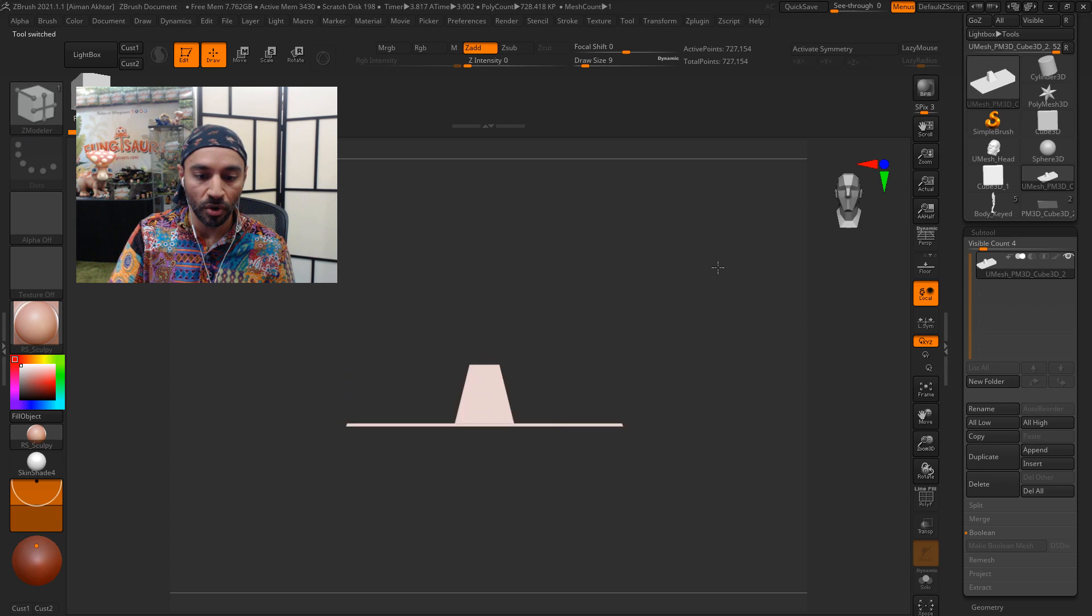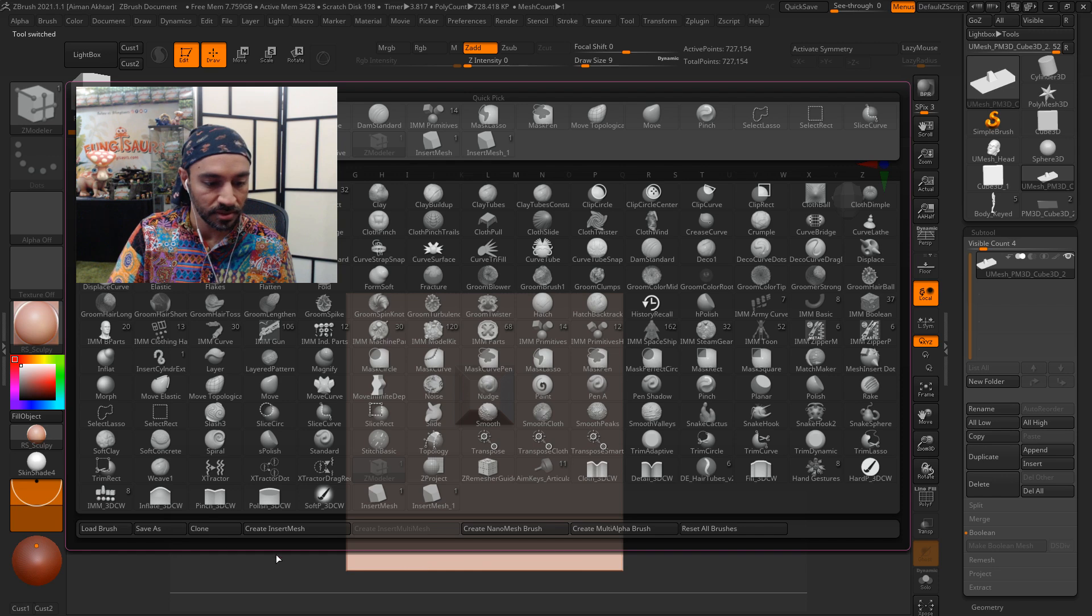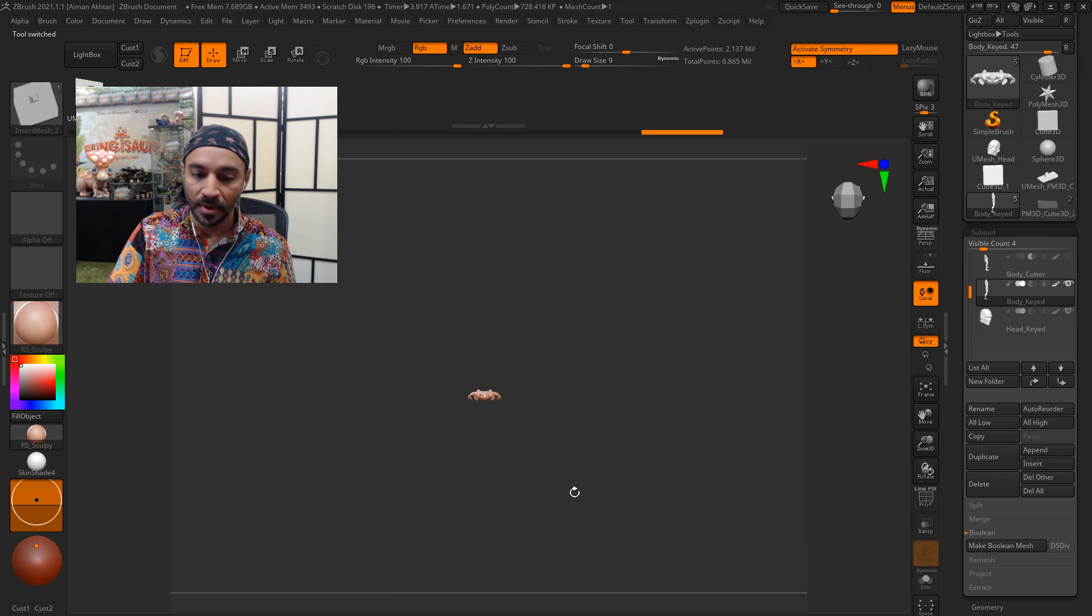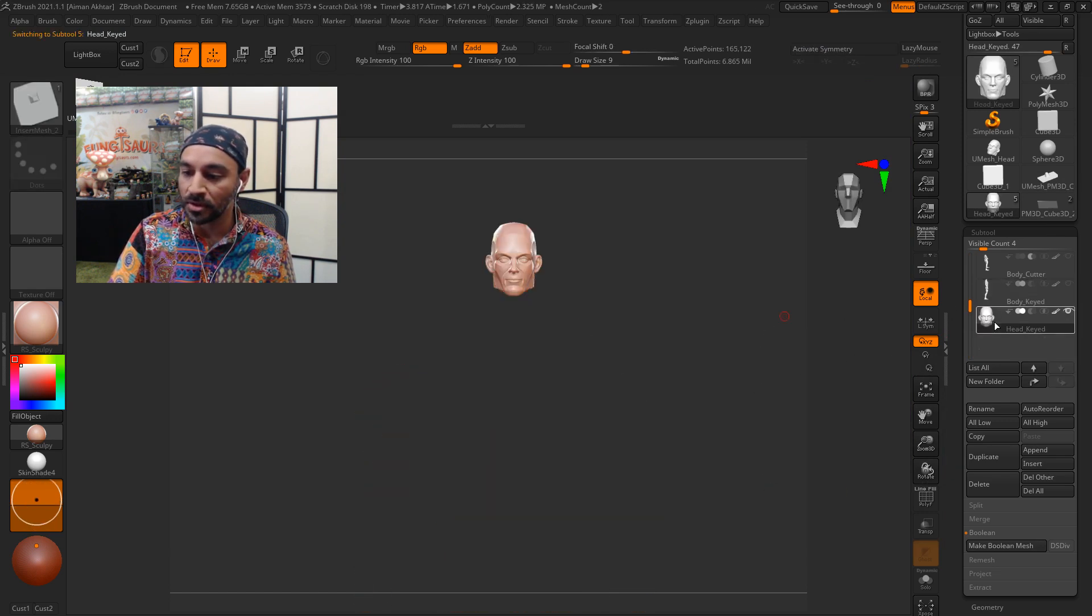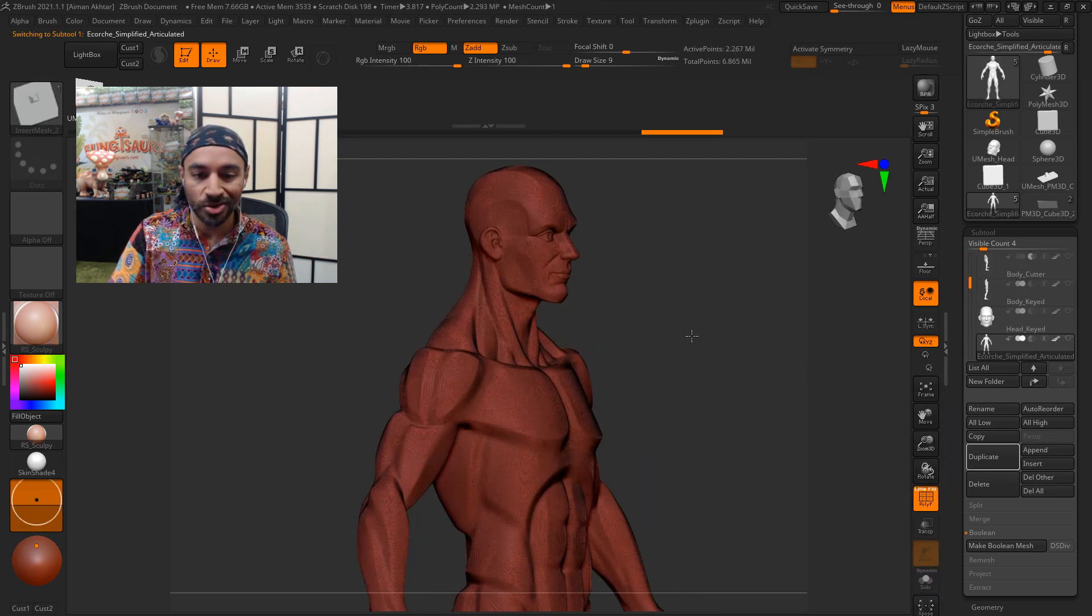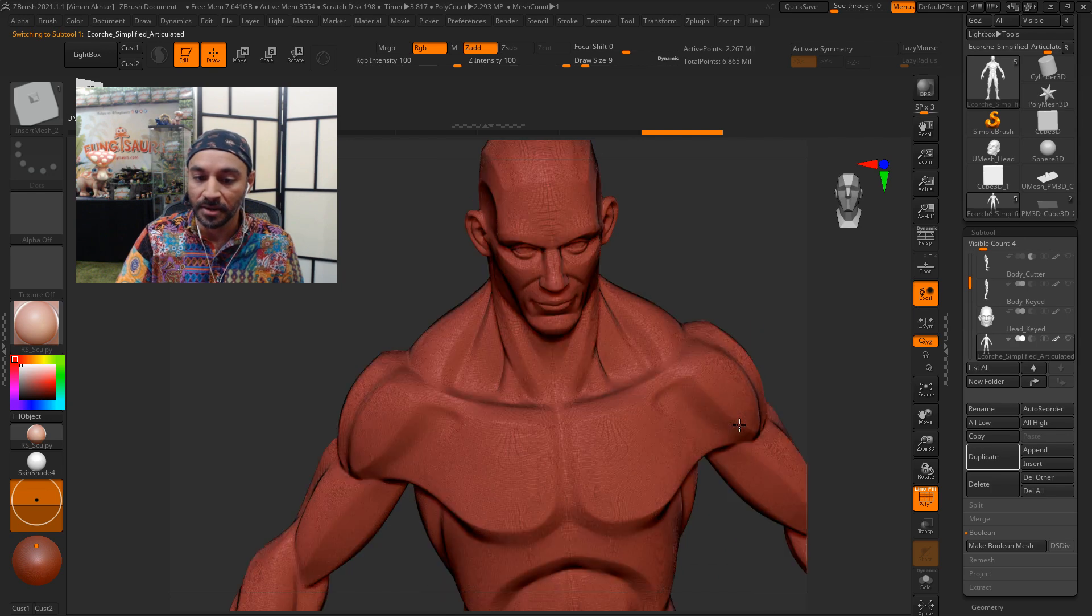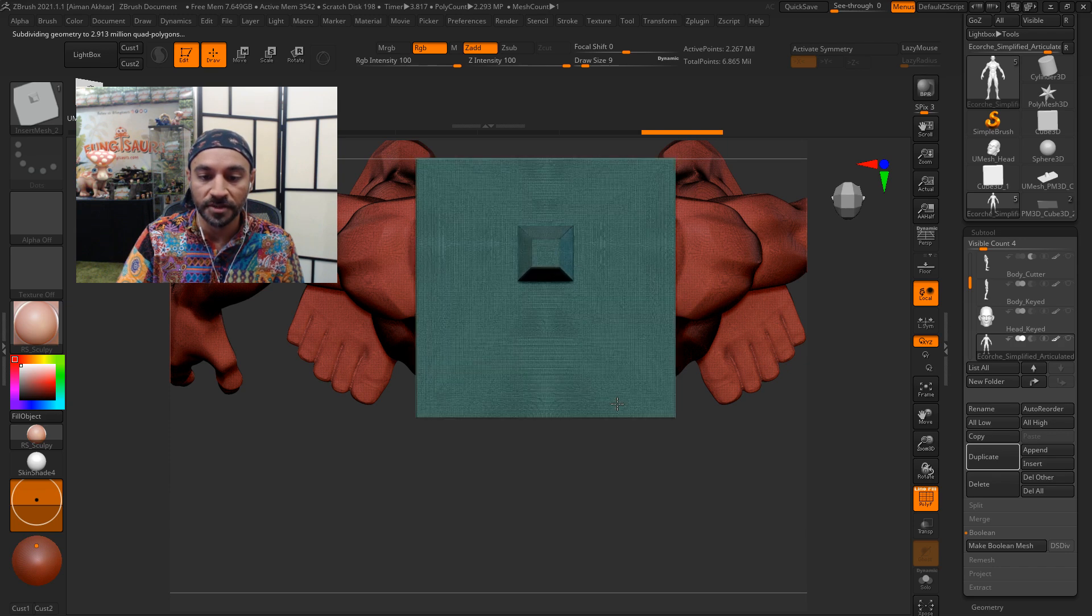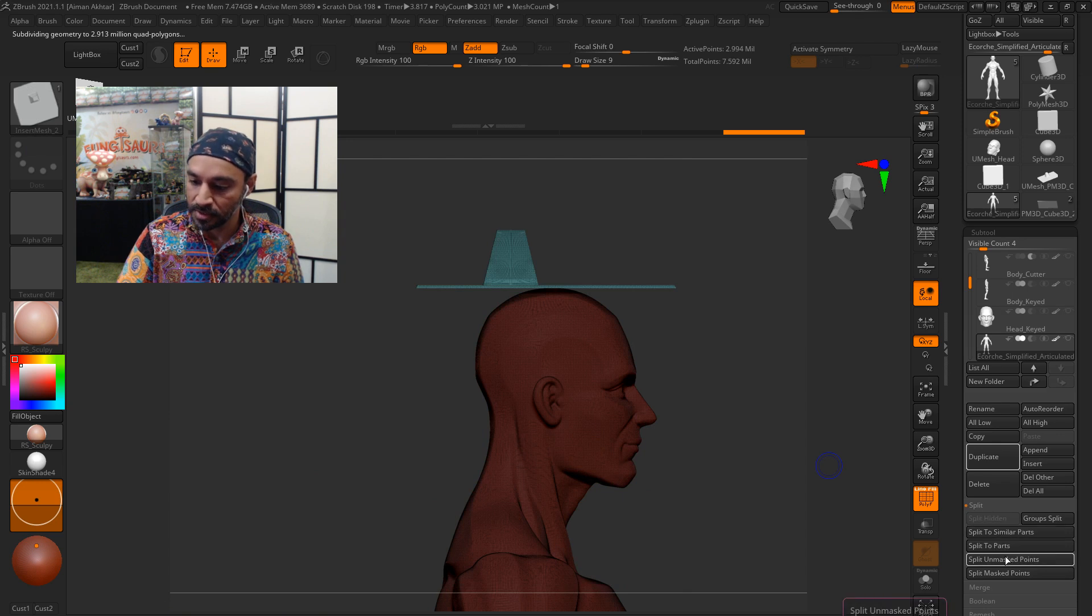And we'll now go over to our IMM brush. So we'll go to brush, create insert mesh, and go back to our body. And now I'm going to use the original body, so no slices or keys on it. This is just the dynamesh piece that we had originally. And I can draw it on just while holding shift.